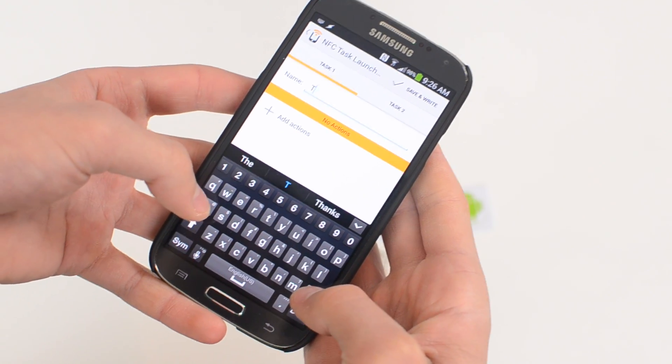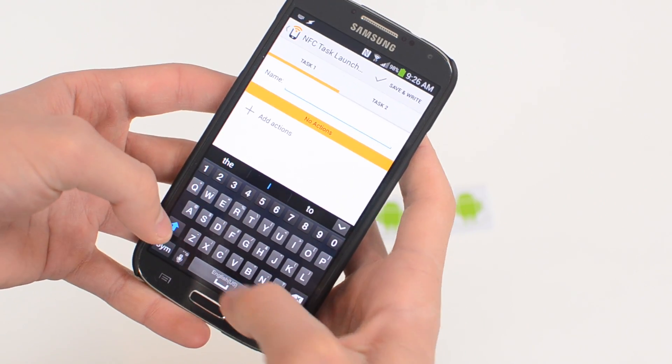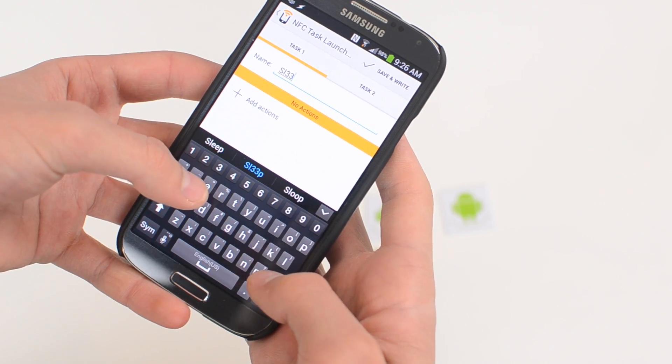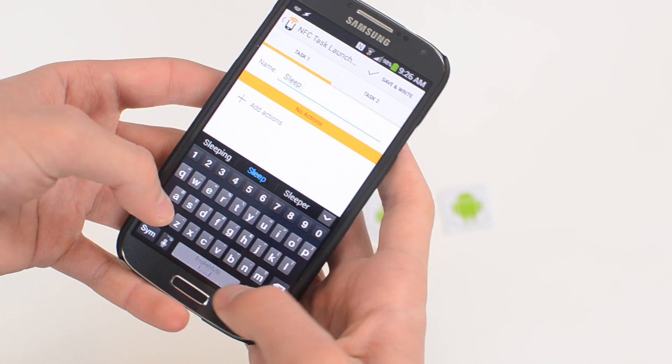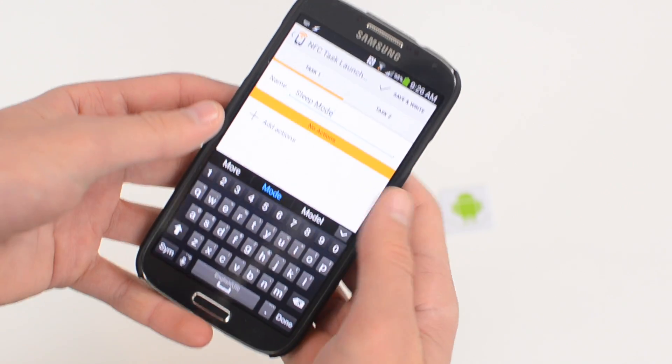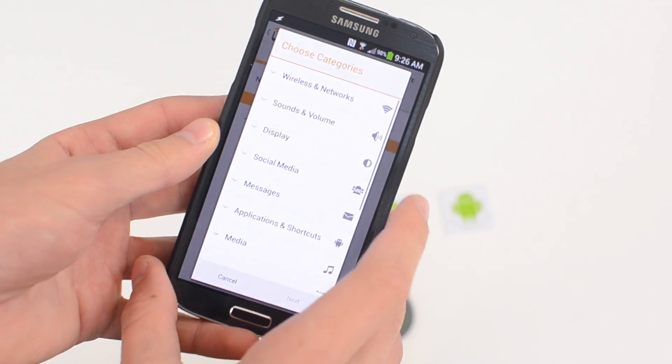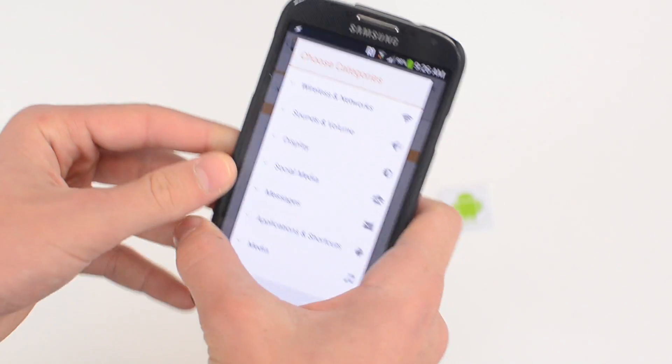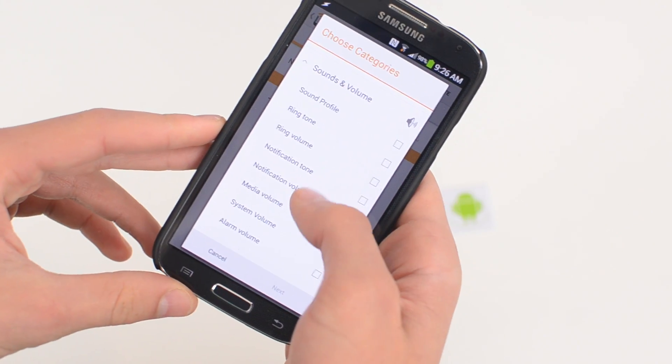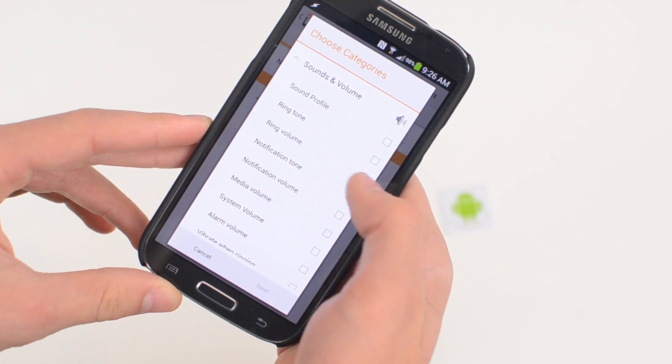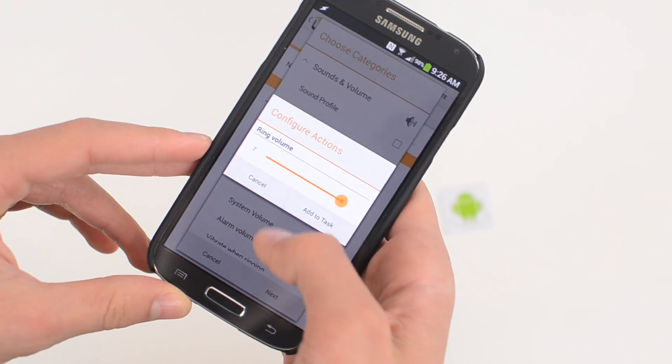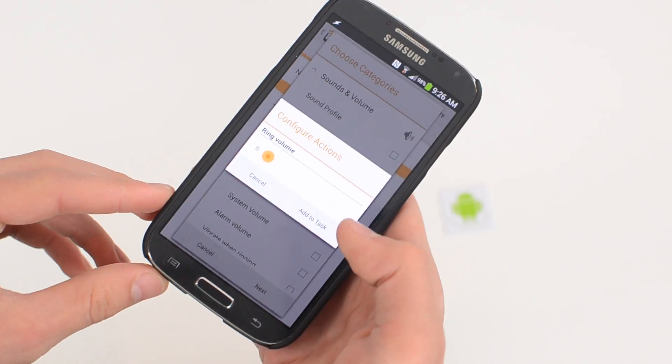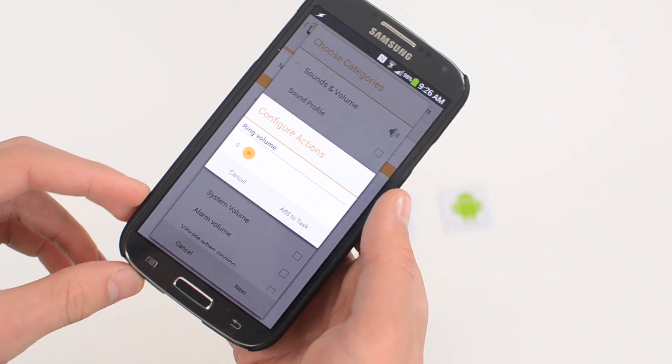And my tag name for task one is going to be sleep mode. And that's my task one. I'm going to add some actions to that and you can do whatever you want. I'm going to do sounds and volume and I'm going to turn my ring volume all the way down.